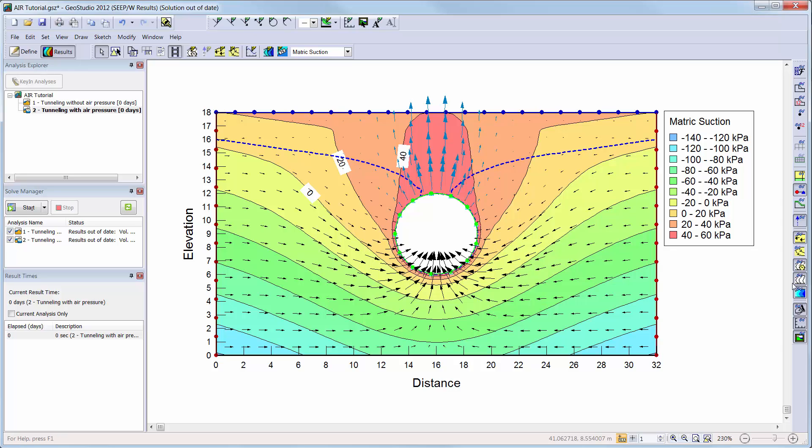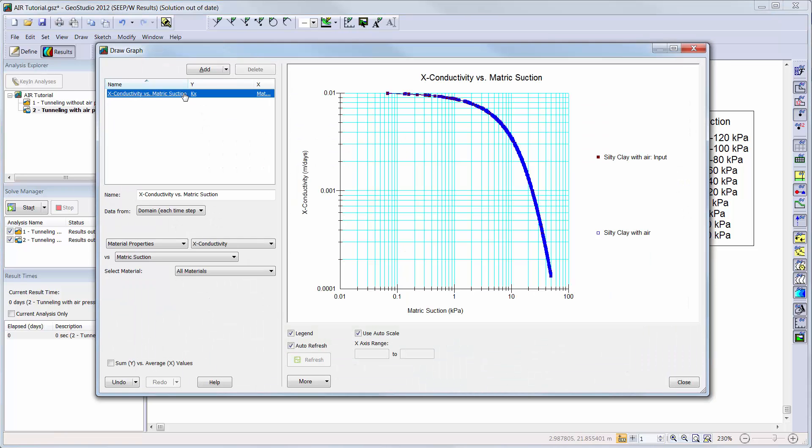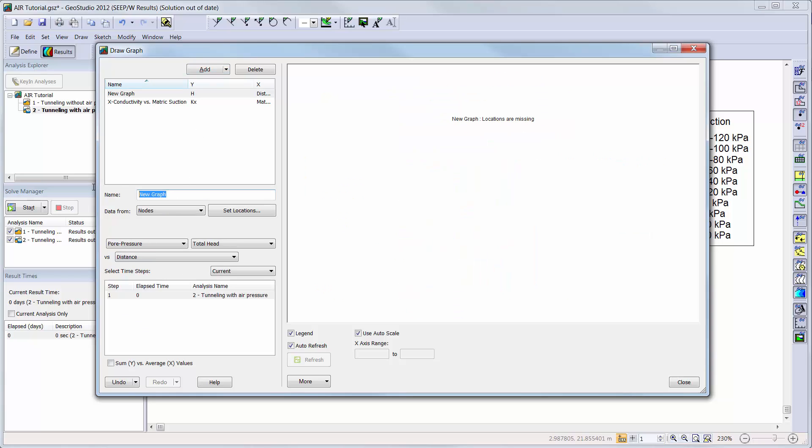Next, we will create a graph to help us gain a better understanding of our analysis. By default, for all SeepW analyses, the conductivity versus matrix suction graph shows that the resulting conductivity matches the hydraulic conductivity function that was entered in the key in materials defined window. This is one of the checks on convergence. More information on convergence graphs can be found in the engineering books or the SeepW convergence and under relaxation tutorial video.